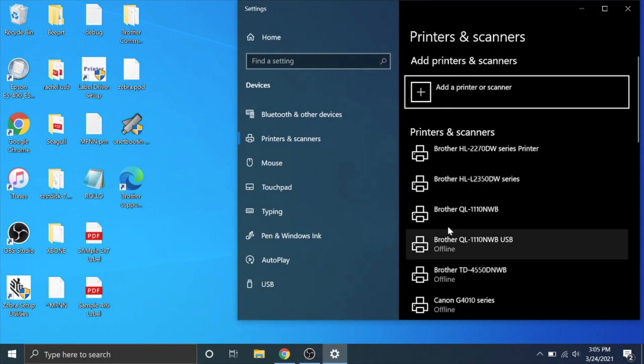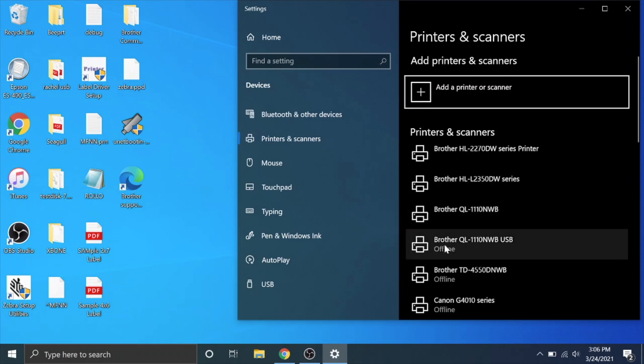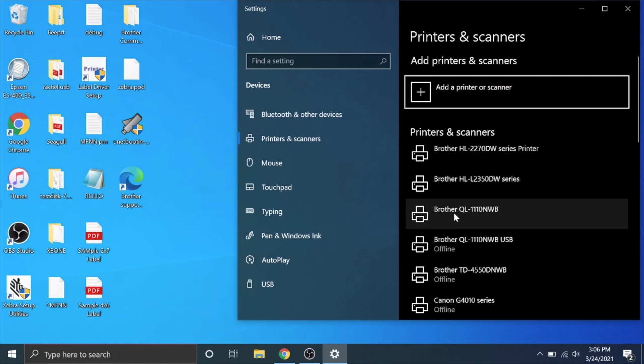Okay so it installed two drivers. One is a USB and it looks like one is a wireless network. So if my wireless network was out for some reason I could still print via USB and this should be the wireless network driver.